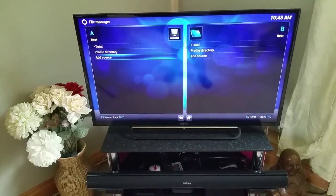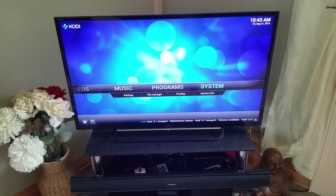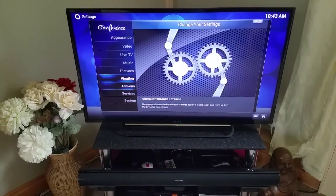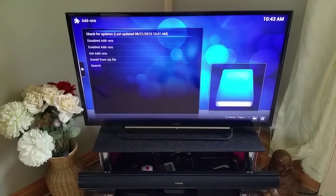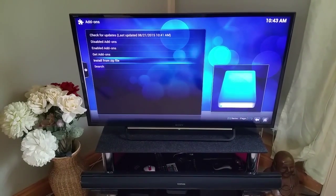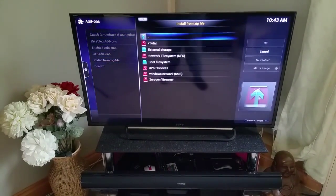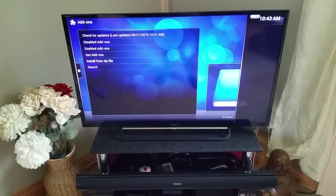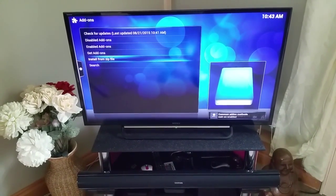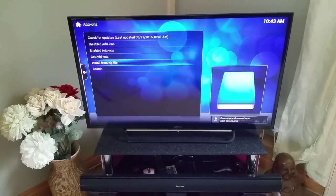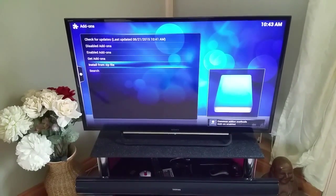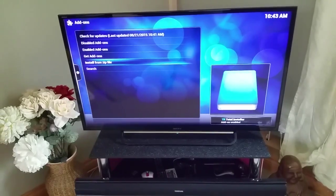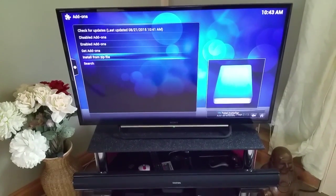You want to hit OK - that's now added to your file manager. You want to go to System > Add-ons, install from zip, Total > total installer dot zip, and just allow that to install. As you can see it's doing its thing in the bottom right, and it's now telling me that Total Installer is in fact enabled.